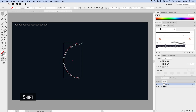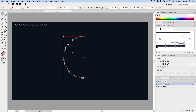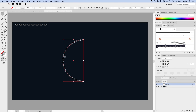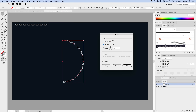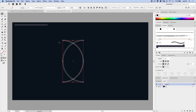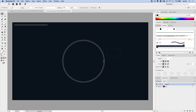Now with this path, we're going to go Object > Transform > Reflect, choose Reflect Vertical, hit Preview, and hit Copy. We've got two copies of this circle-line. I'm going to drag this one right over and use my arrow keys to nudge it until it lines up exactly the way it should — just a little bit more nudging. There we go, that's about right.